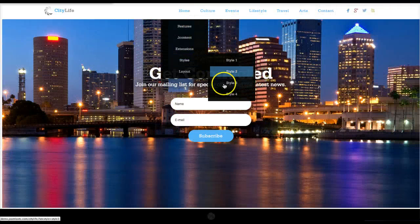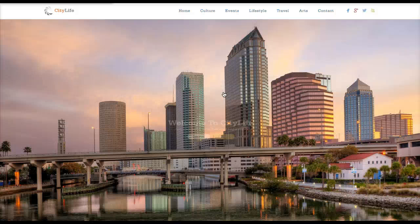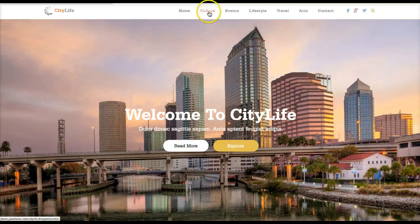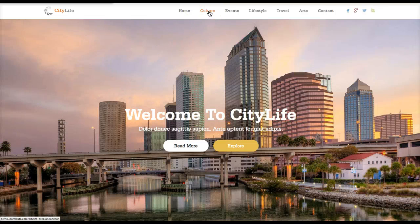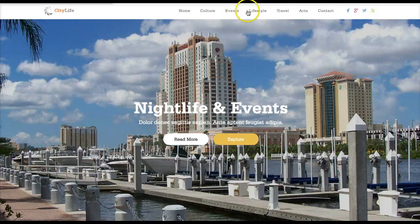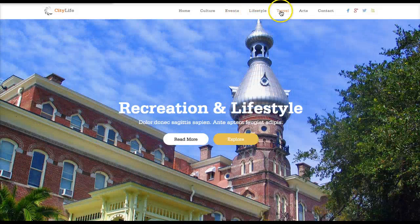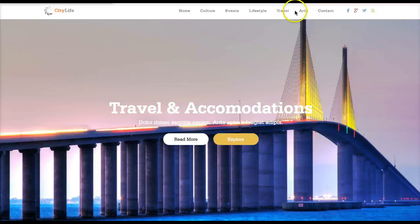Now let's check out the final style, Style Four. In this style we actually have no borders, as you can see. You can really check out the parallax effect here — it looks really nice. As the page scrolls, the background images move with it.